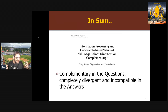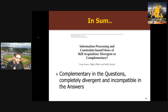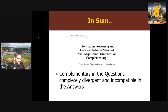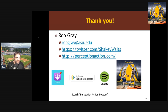In sum, while I really like this effort and adversarial collaboration is great, I'm let down by this one. It doesn't really accomplish what it set out to do. It doesn't address the fact that the definition of information is different in information processing and ecological, or that the ecological approach is non-representational while information processing is not. In answering their question — are these views divergent or complementary? — they're complementary in the questions they're answering, but completely divergent and incompatible in the answers to those questions. Thanks for joining me, cheers for now.